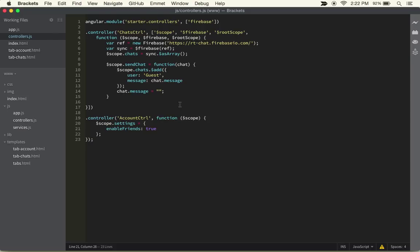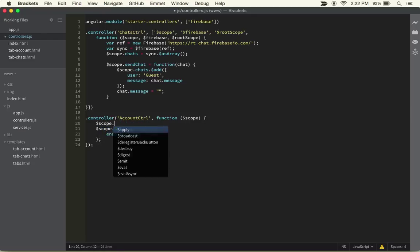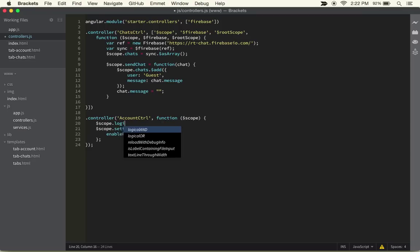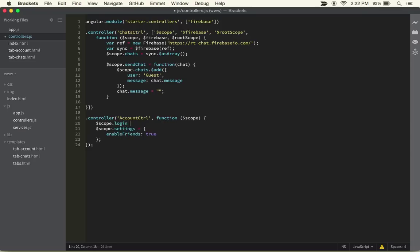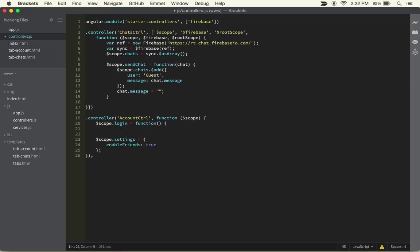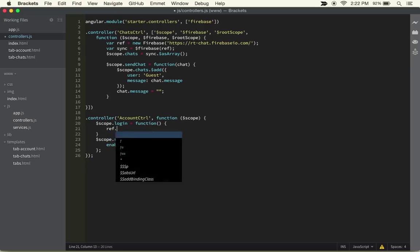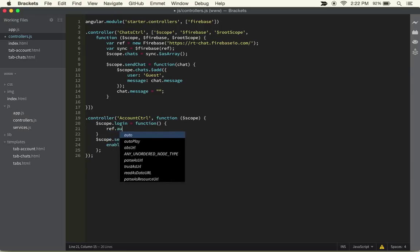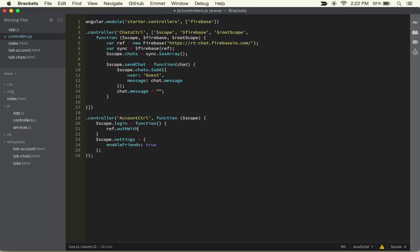The first thing we want to do is start setting up the account controller so they can log in. We can create a new function, so we can just do scope.login equals function. The function in our case won't take anything in, we'll just open up the curly bracket and then inside of that we'll get ref.authWithOAuthPopup.